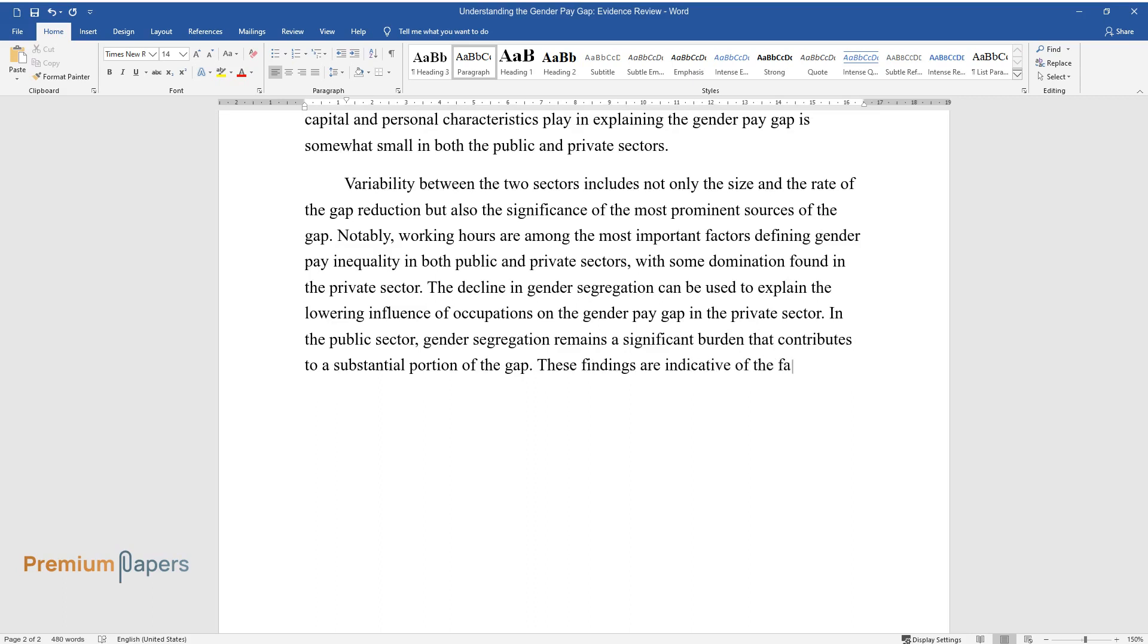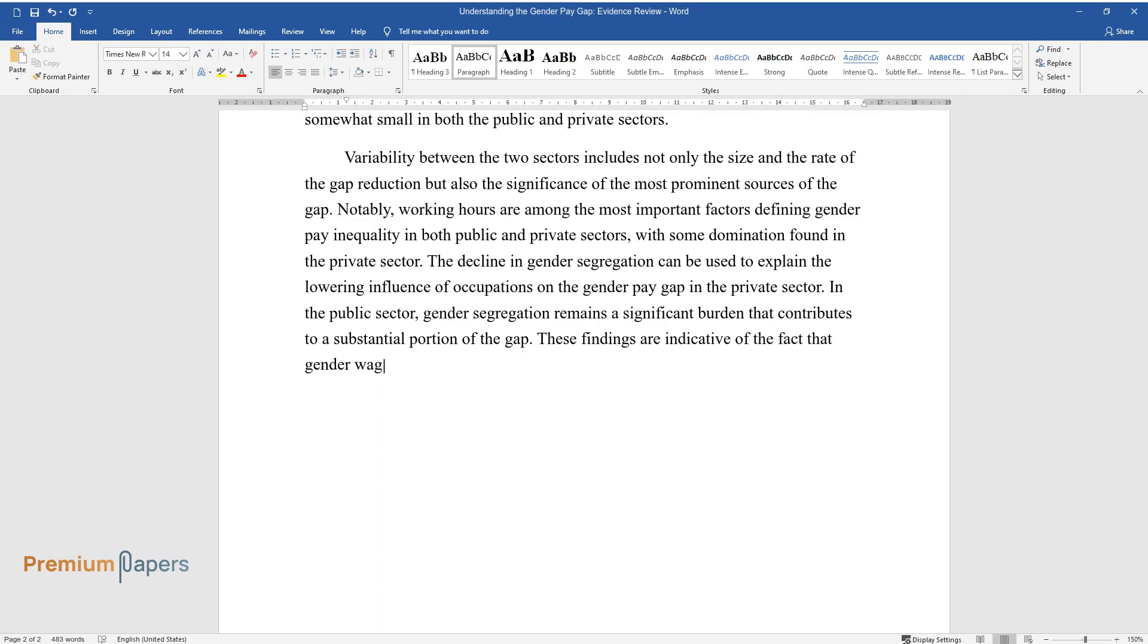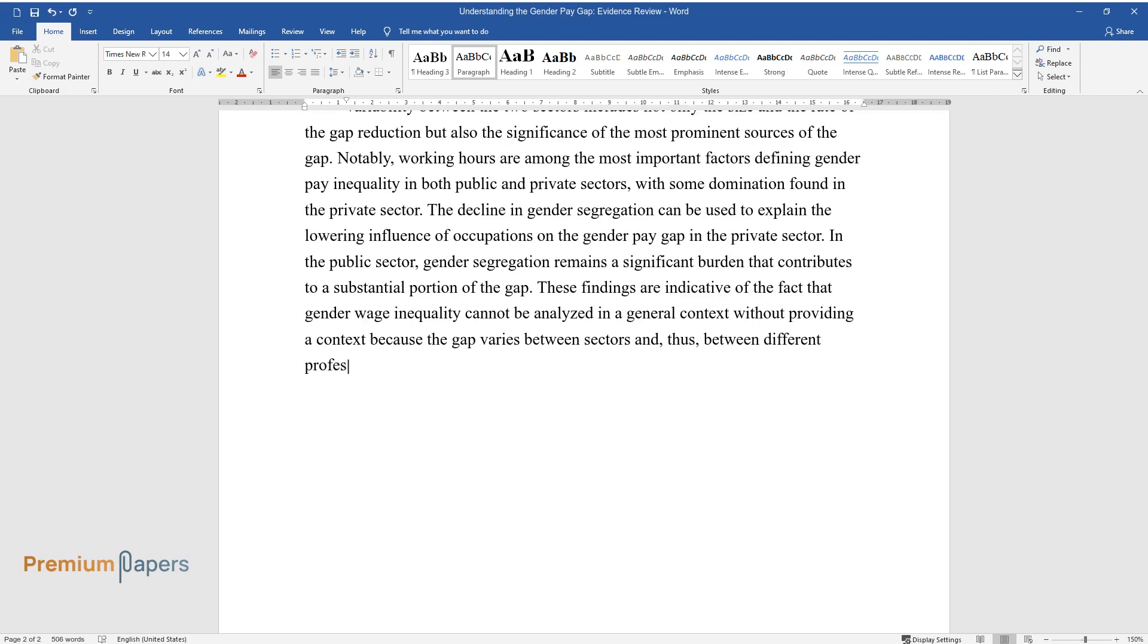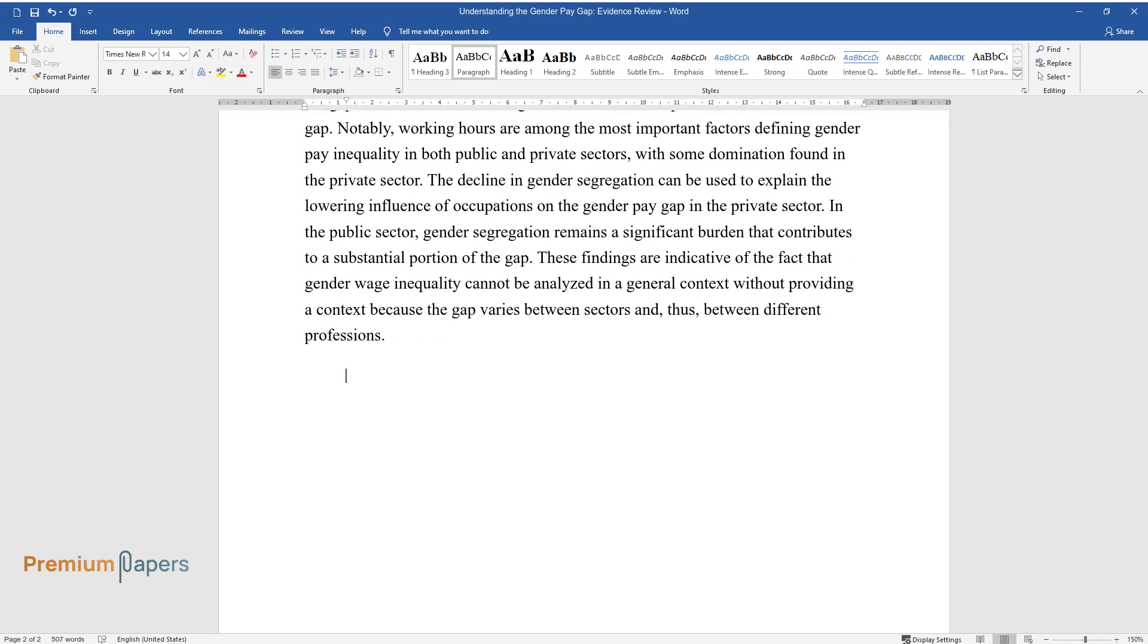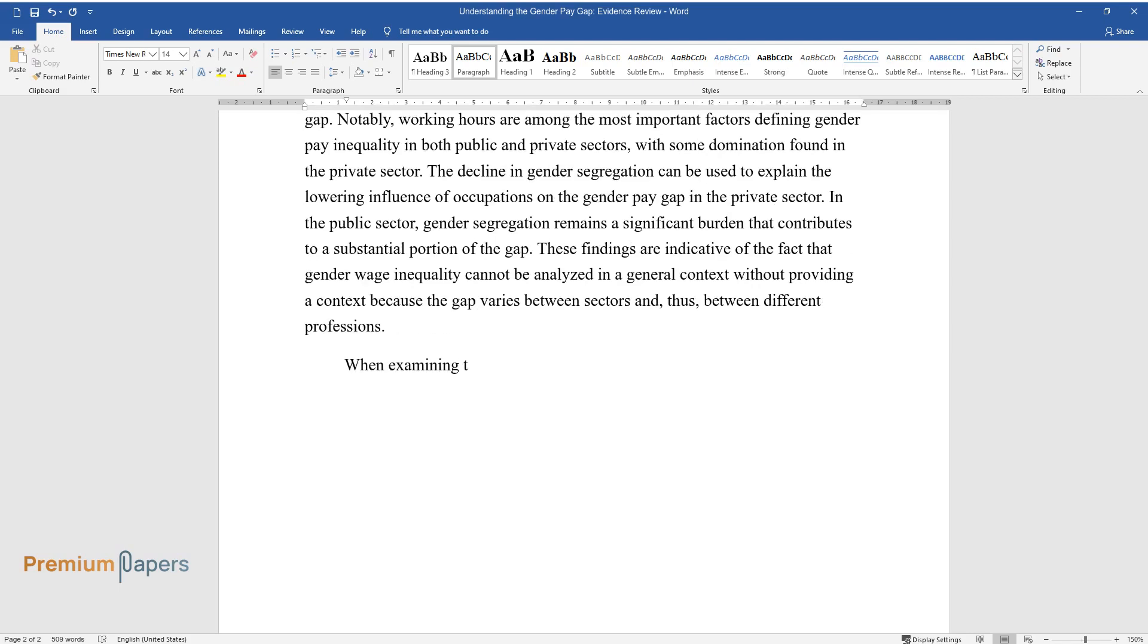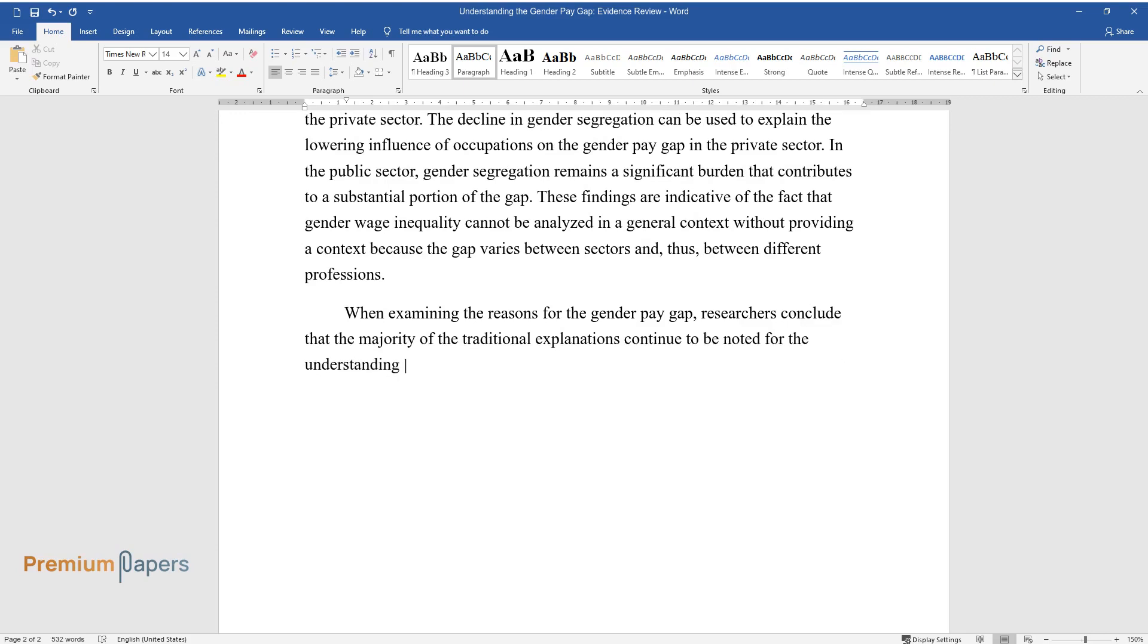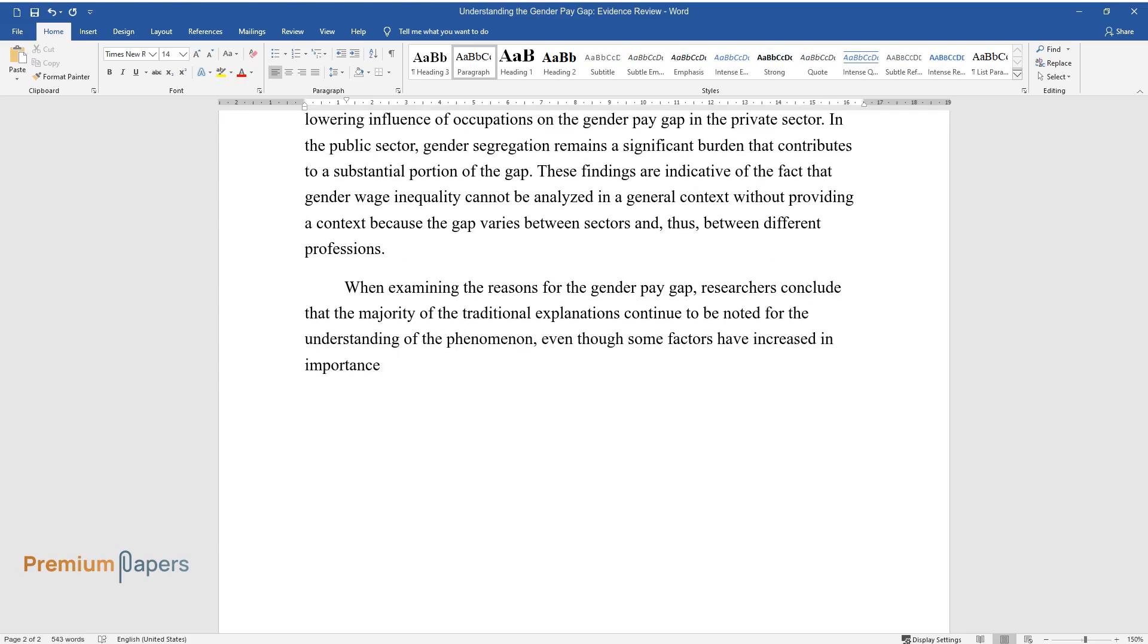These findings are indicative of the fact that gender wage inequality cannot be analyzed in a general context without providing context, because the gap varies between sectors and thus between different professions. When examining the reasons for the gender pay gap, researchers conclude that the majority of traditional explanations continue to be noted for understanding the phenomenon, even though some factors have increased in importance and others have decreased.